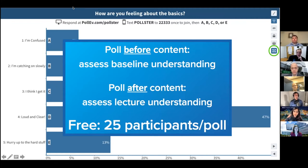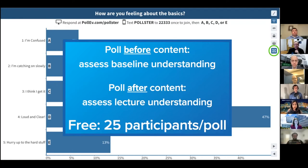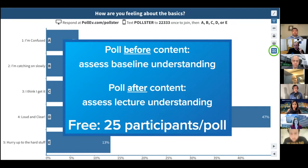On strategic use of polling: polling before content helps you understand learners' baseline level so you can adjust how much time to spend on various topics. If they crush a pre-poll you don't need to dwell on it; if they do terribly, you know where to focus. Polling after content checks whether learners can apply what they just received. These serve two different purposes, so be intentional about where in your talk you place the questions and what you plan to do with the information.